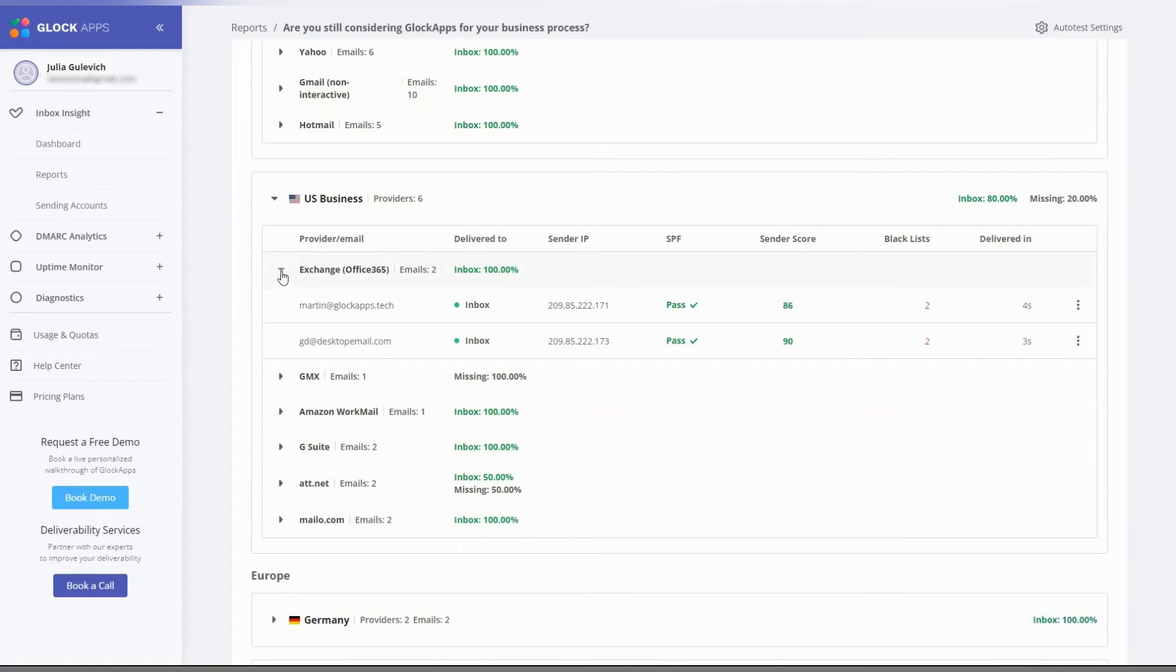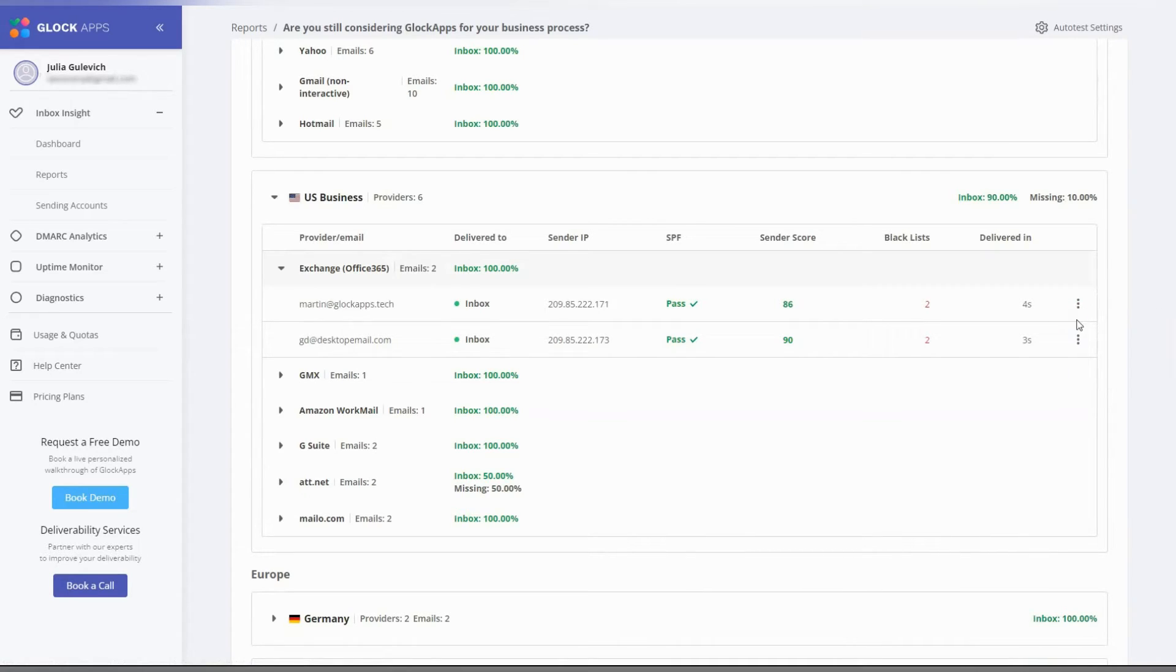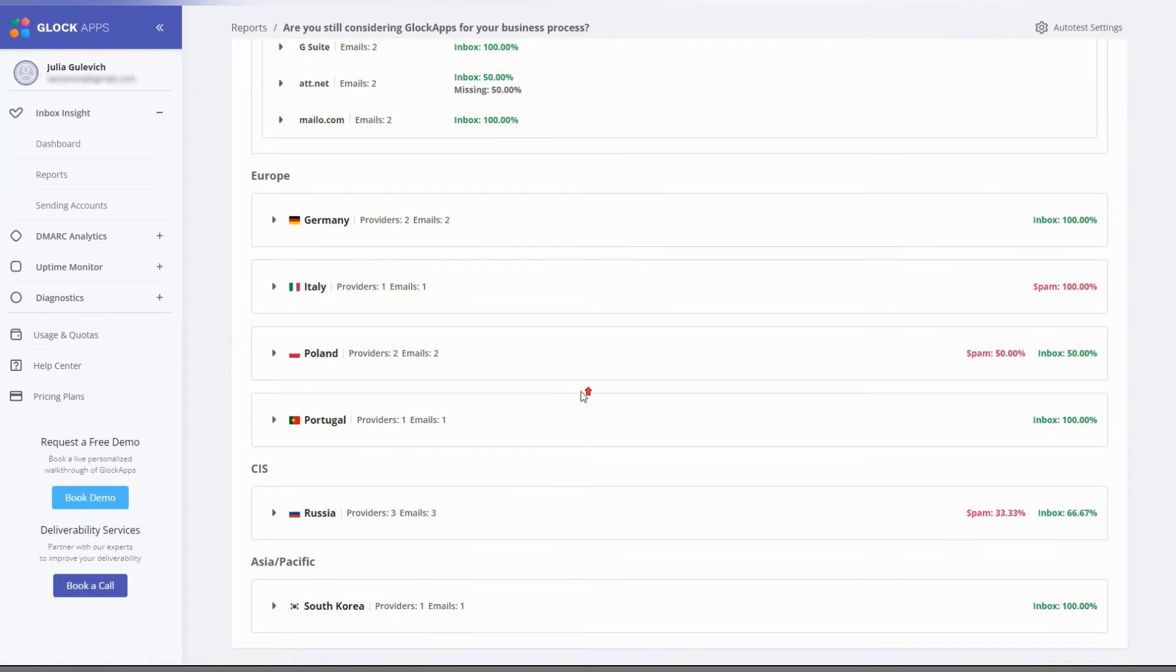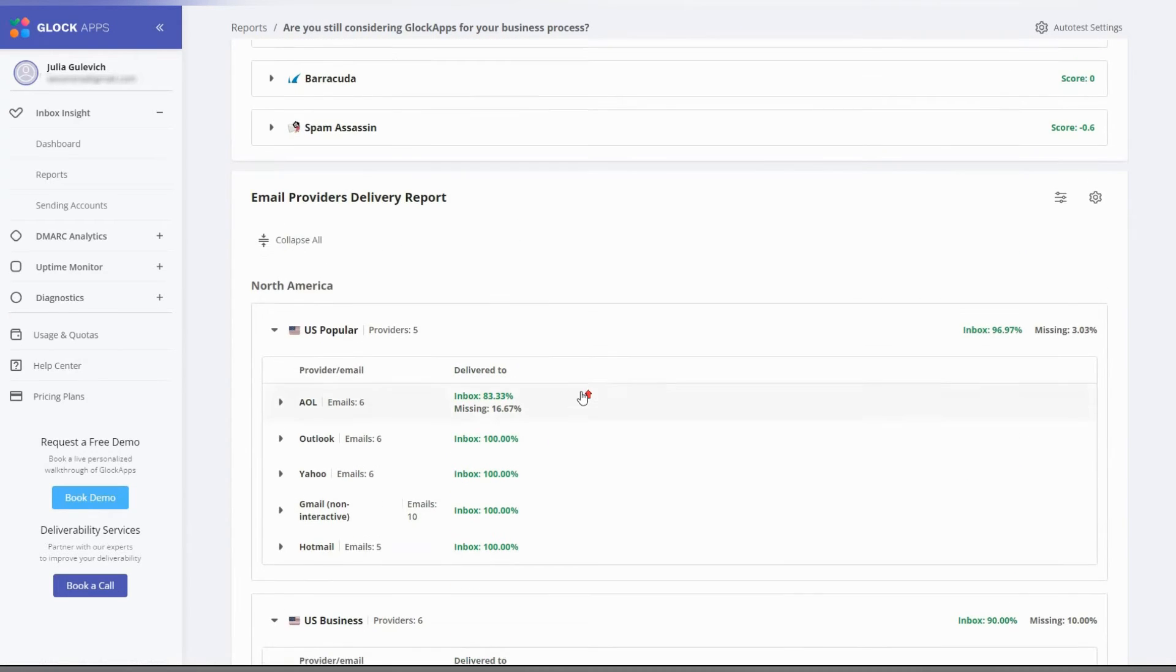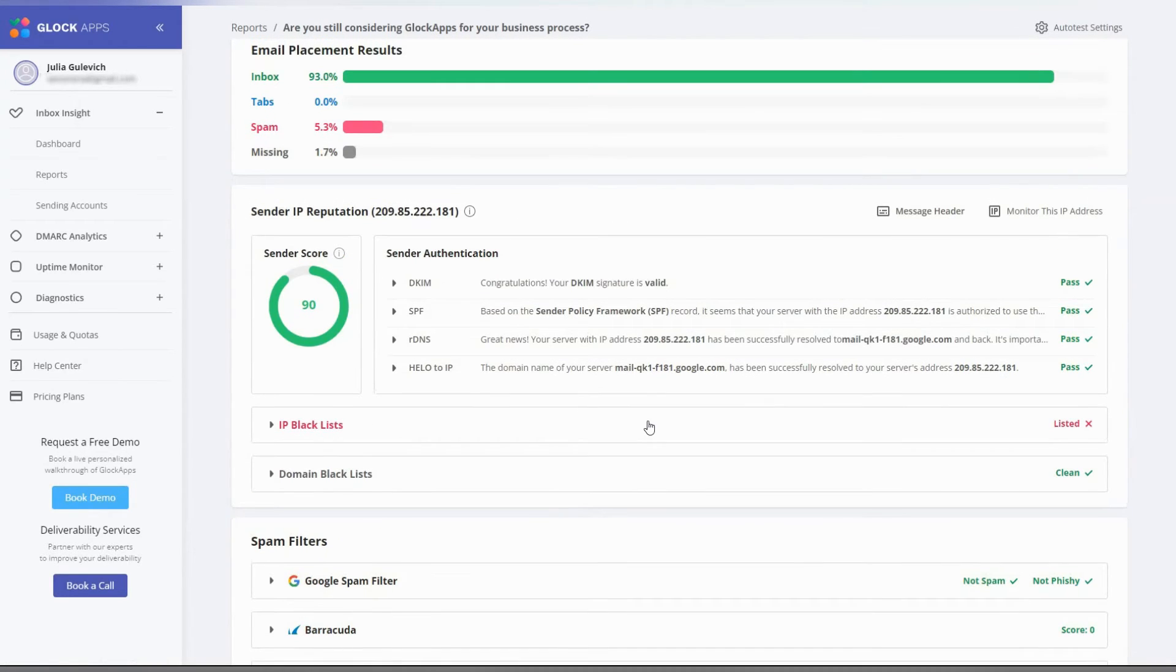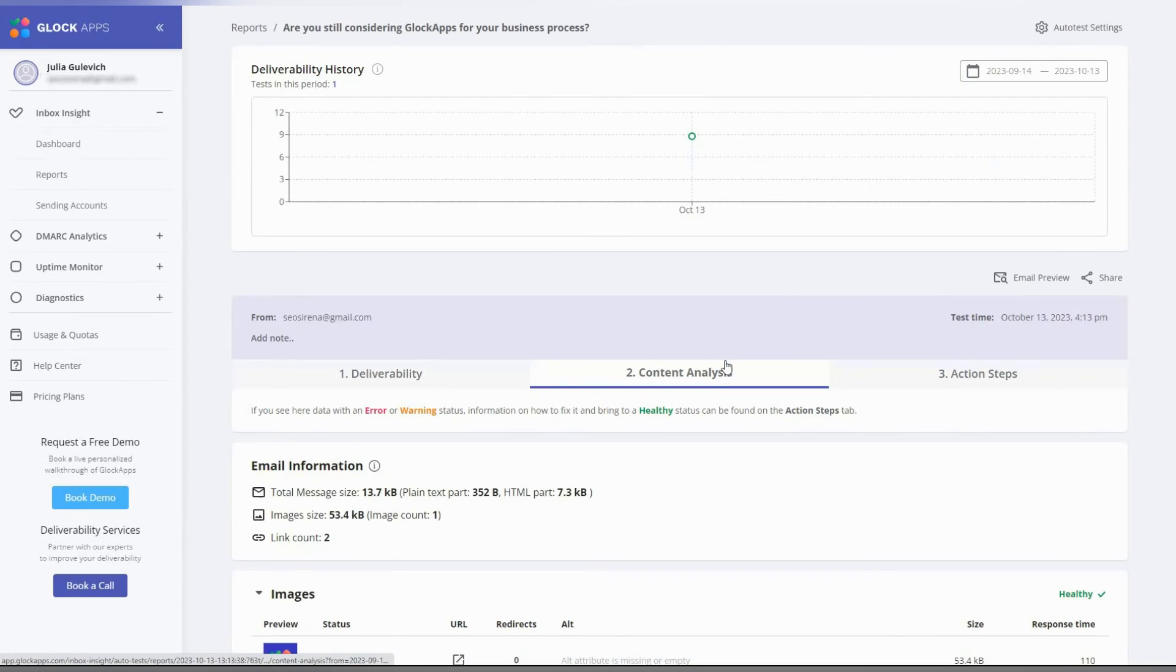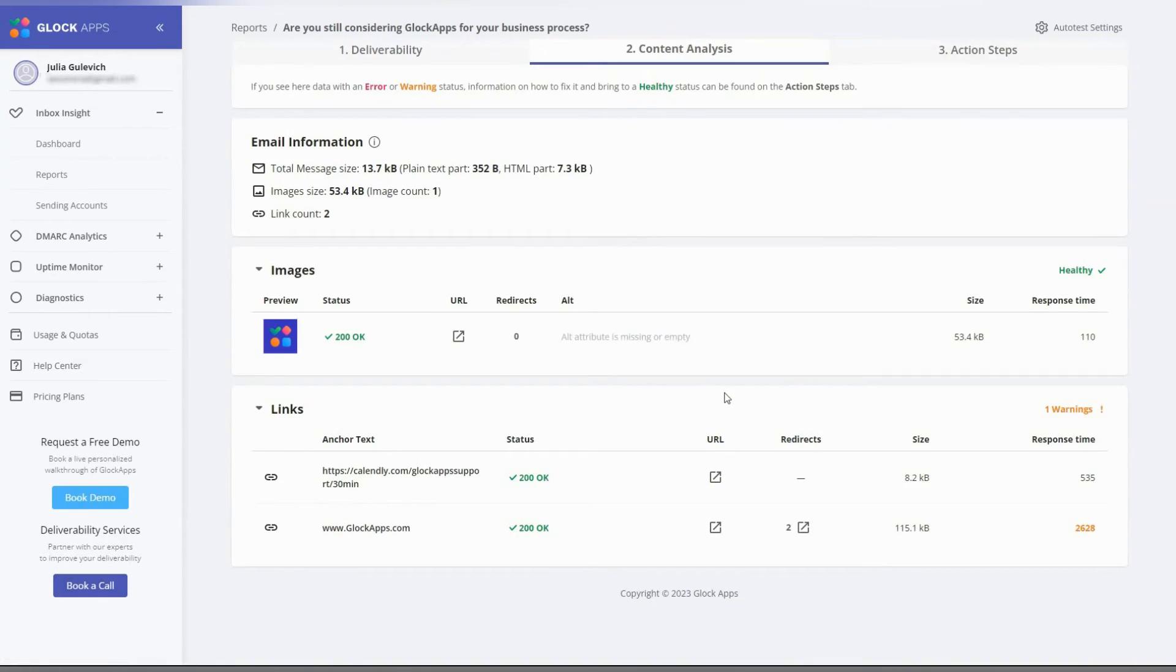If you click the three vertical dots on the right side, you can access the message headers and IP address report. Go up to see the results of sender authentication and sender score. Click on content analysis to see if the links and images used in the email are functioning properly.